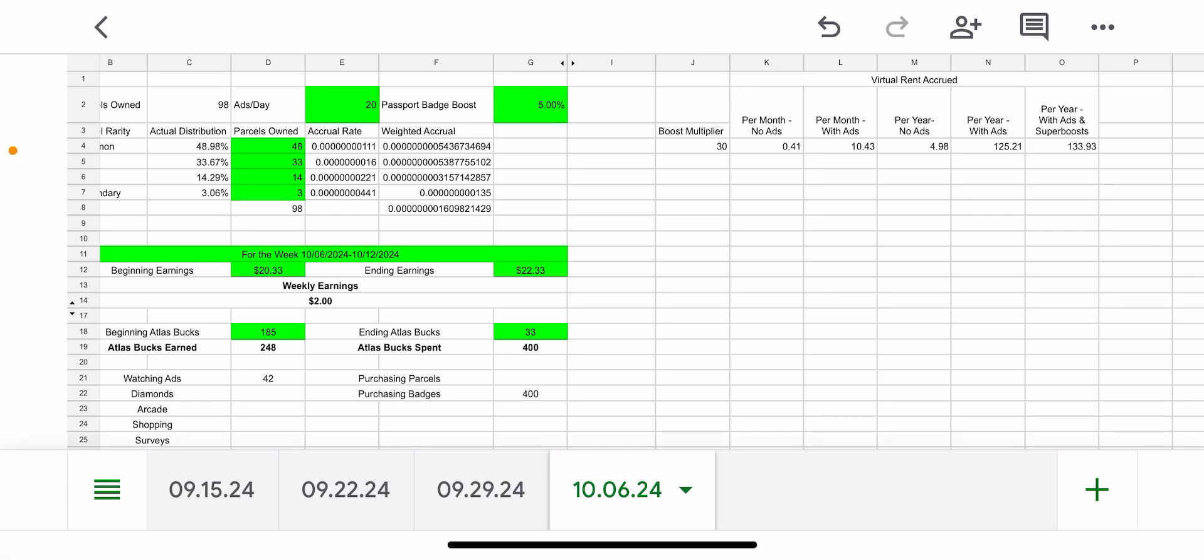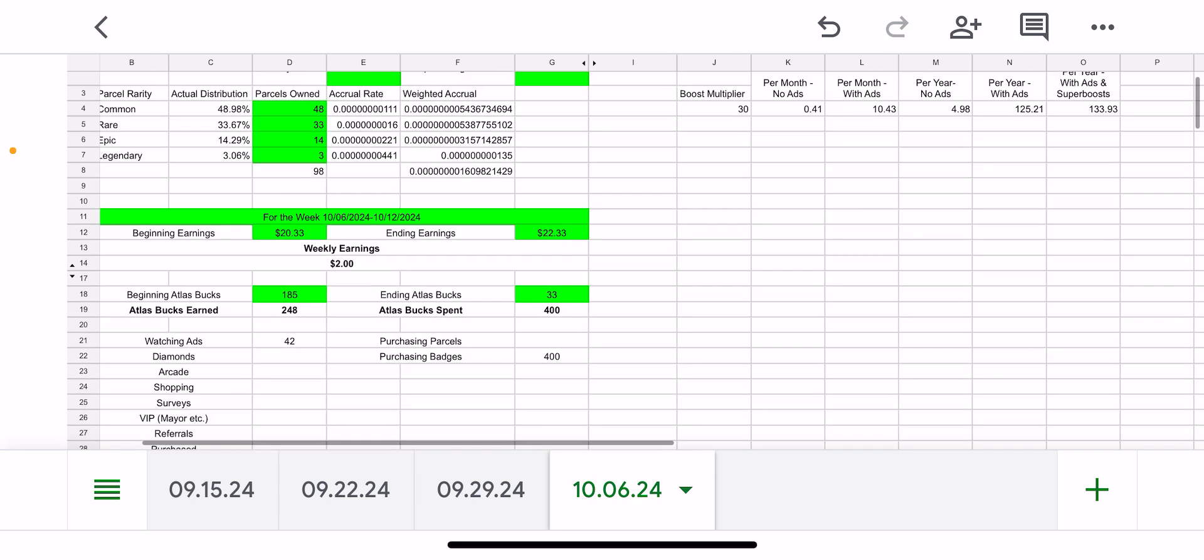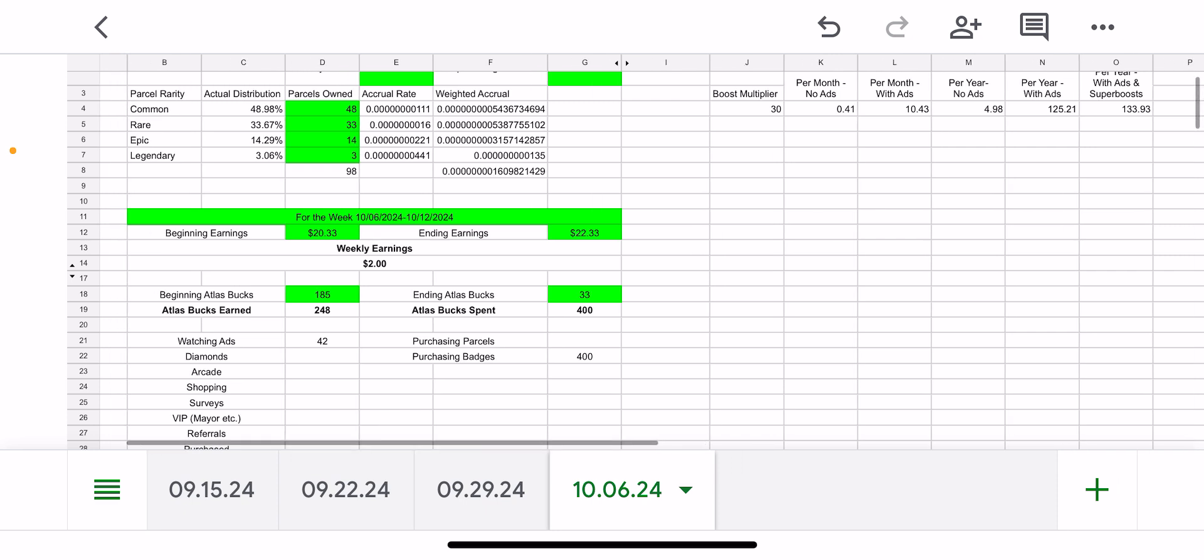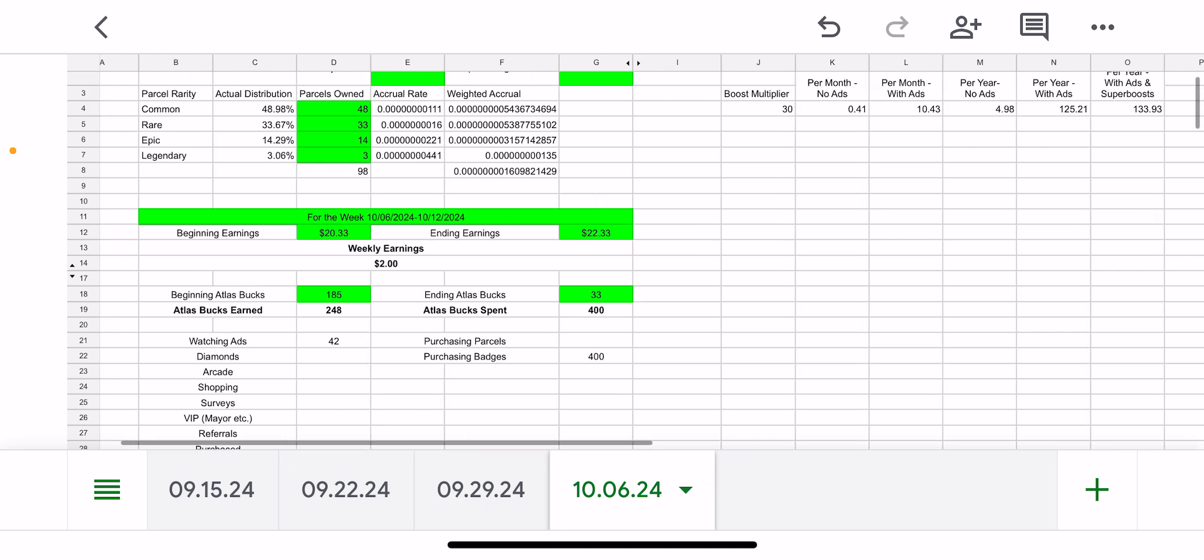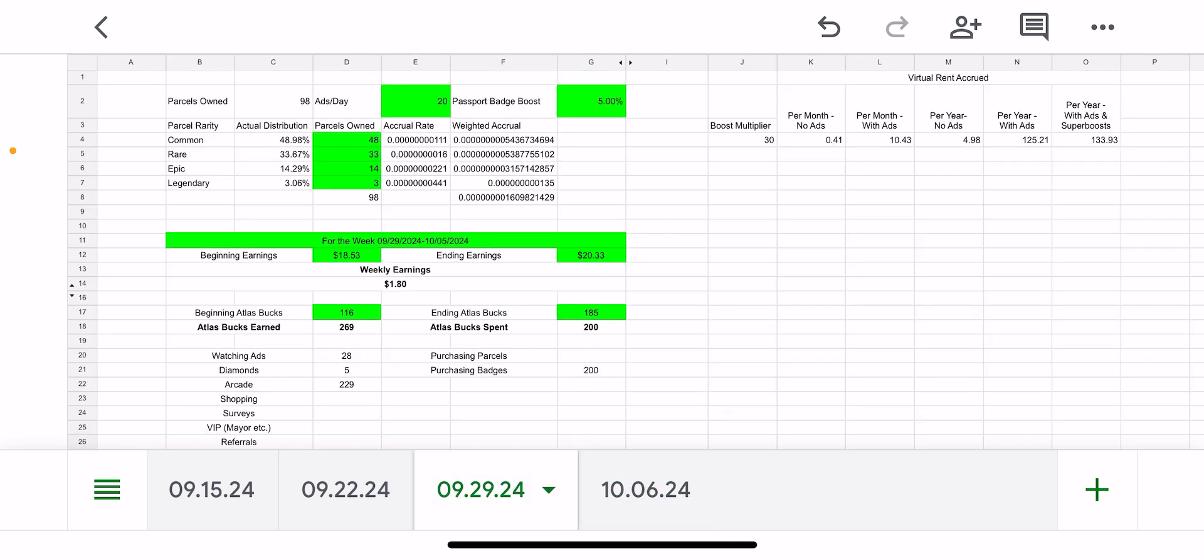Alright, so this is just another weekly update this week for the week from October 6th to October 12th. You can see my weekly earnings are $2 this week, which is an improvement on last week.